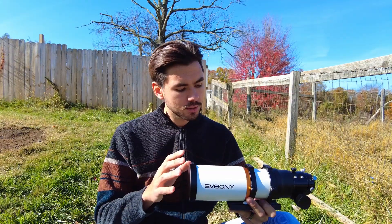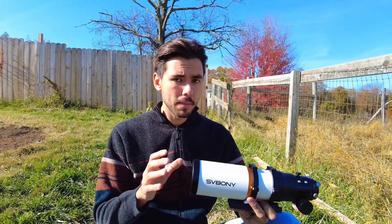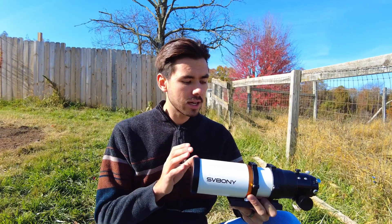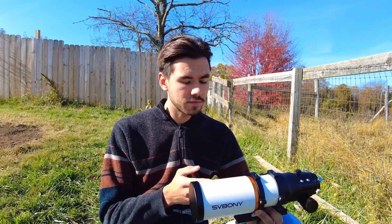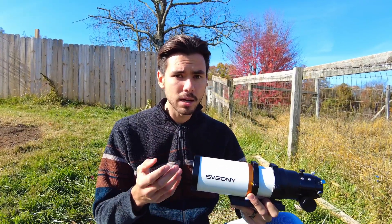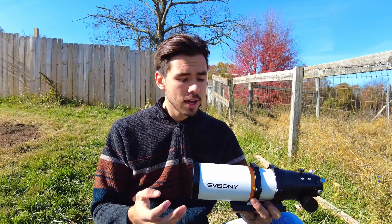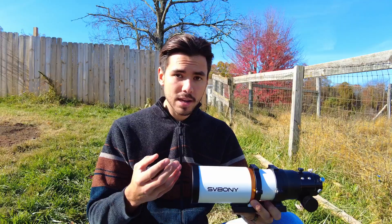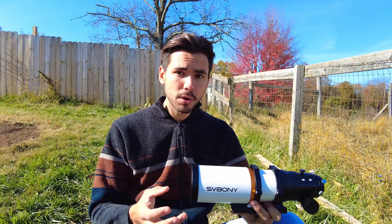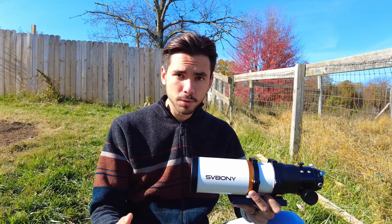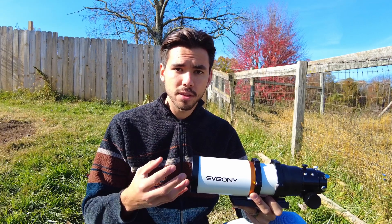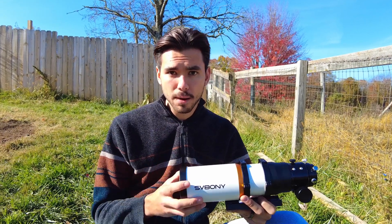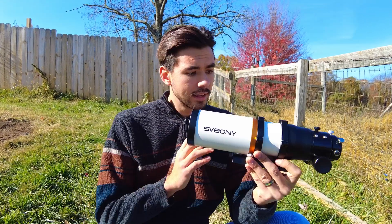I truly appreciate companies such as SV Boney and ML Astro because they are making products that are both high quality and affordable, which allows people to experiment with the hobby rather than being deterred by the high price tag.